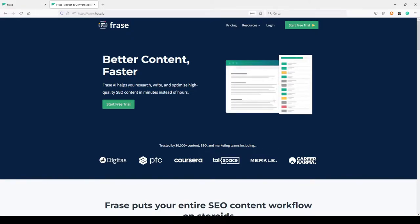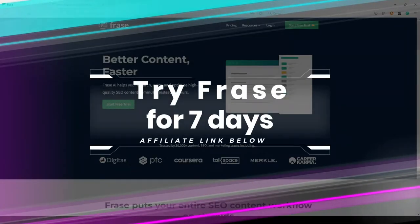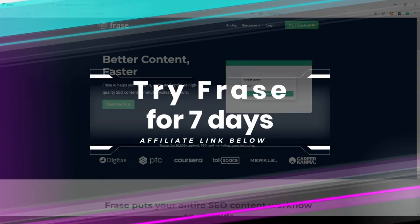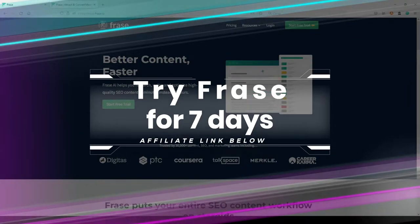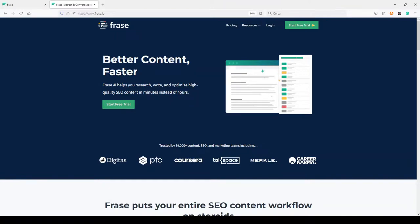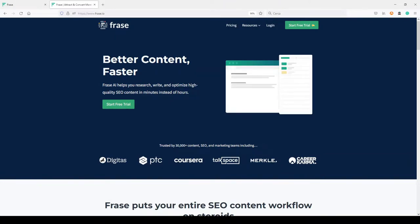Here in the description you can find my link to try Phrase for free for seven days. It's an affiliate link, so I will appreciate it if you use it because you will help me to grow my channel.